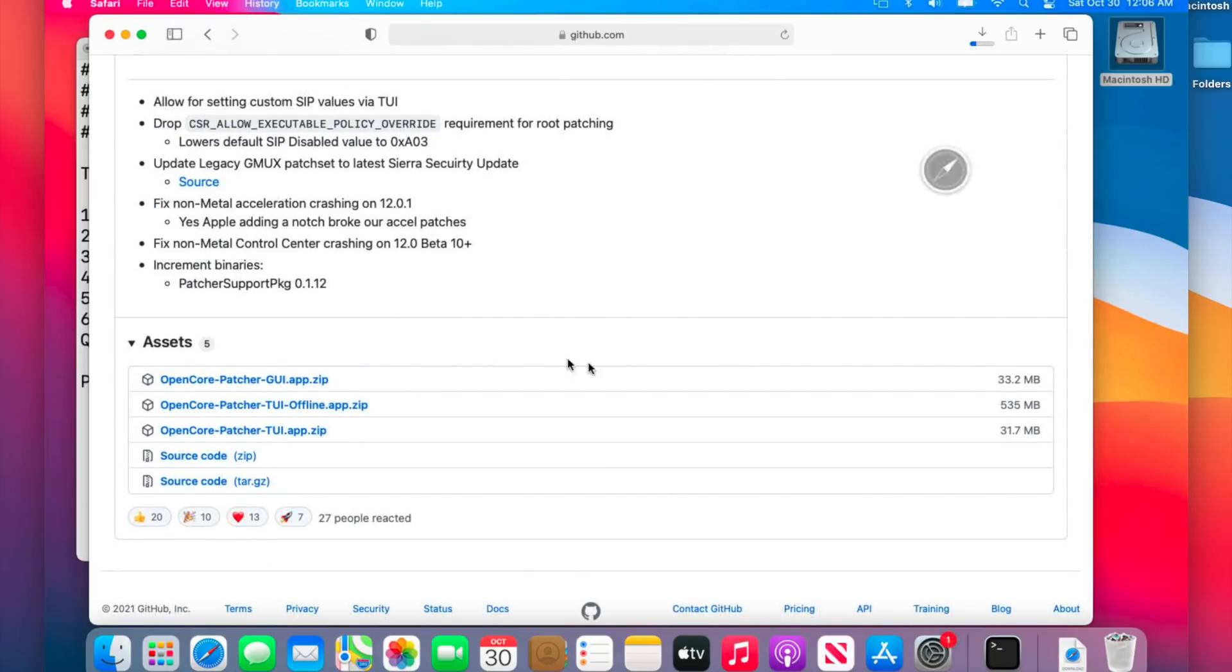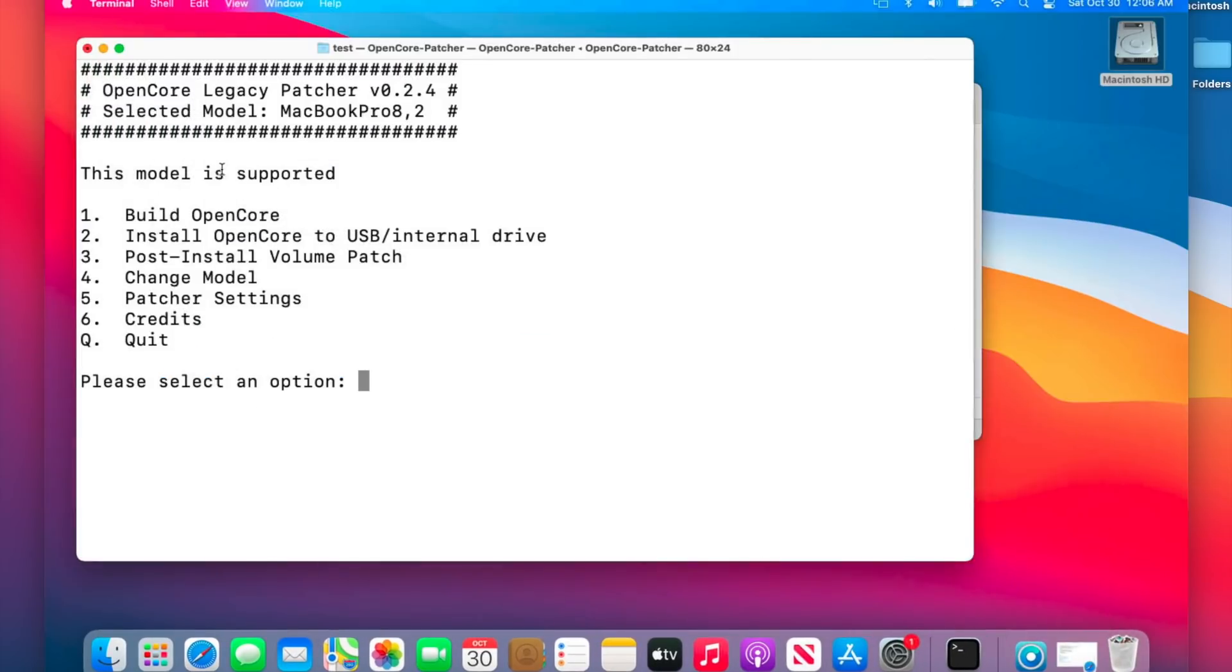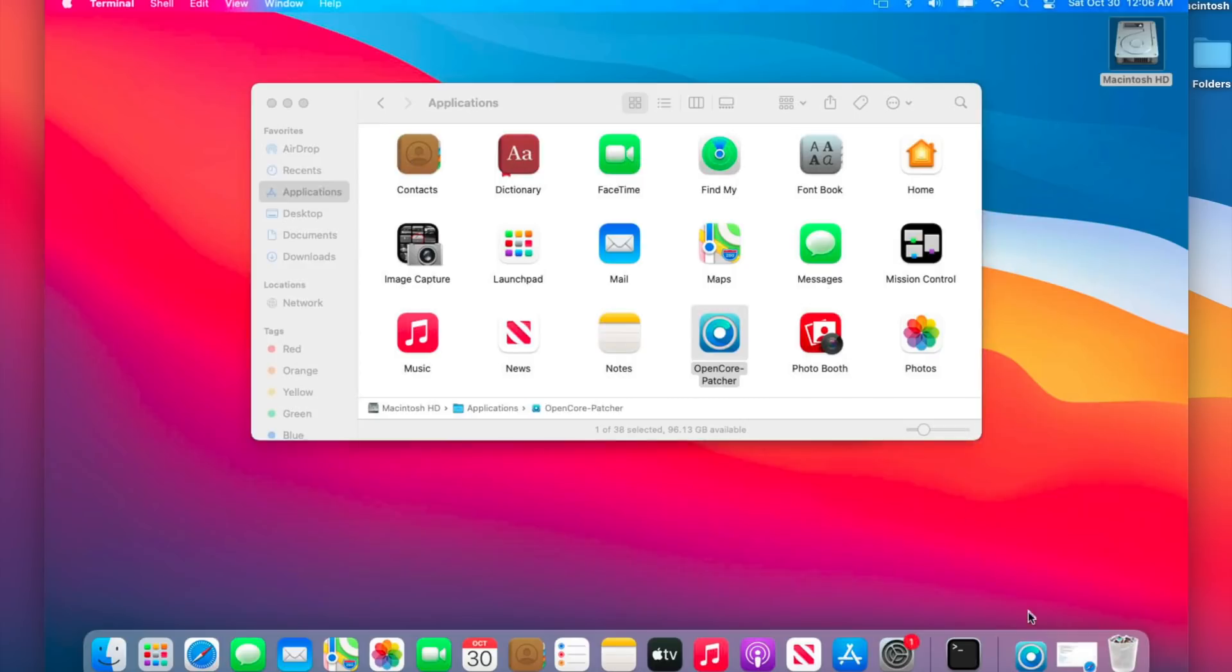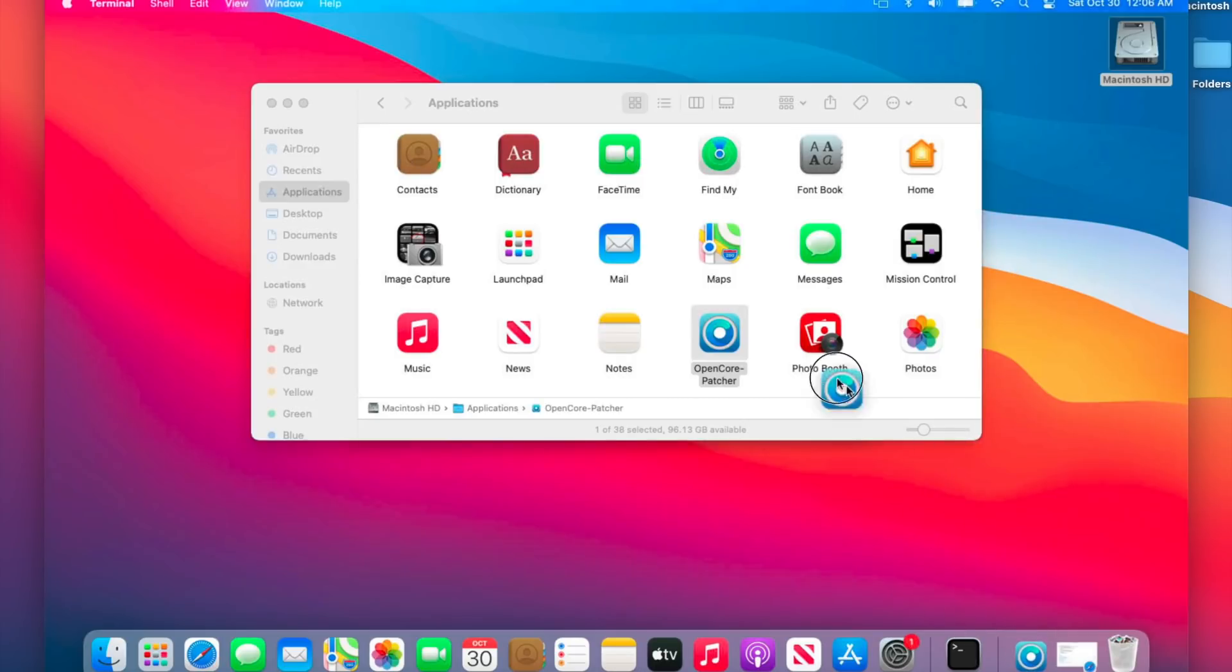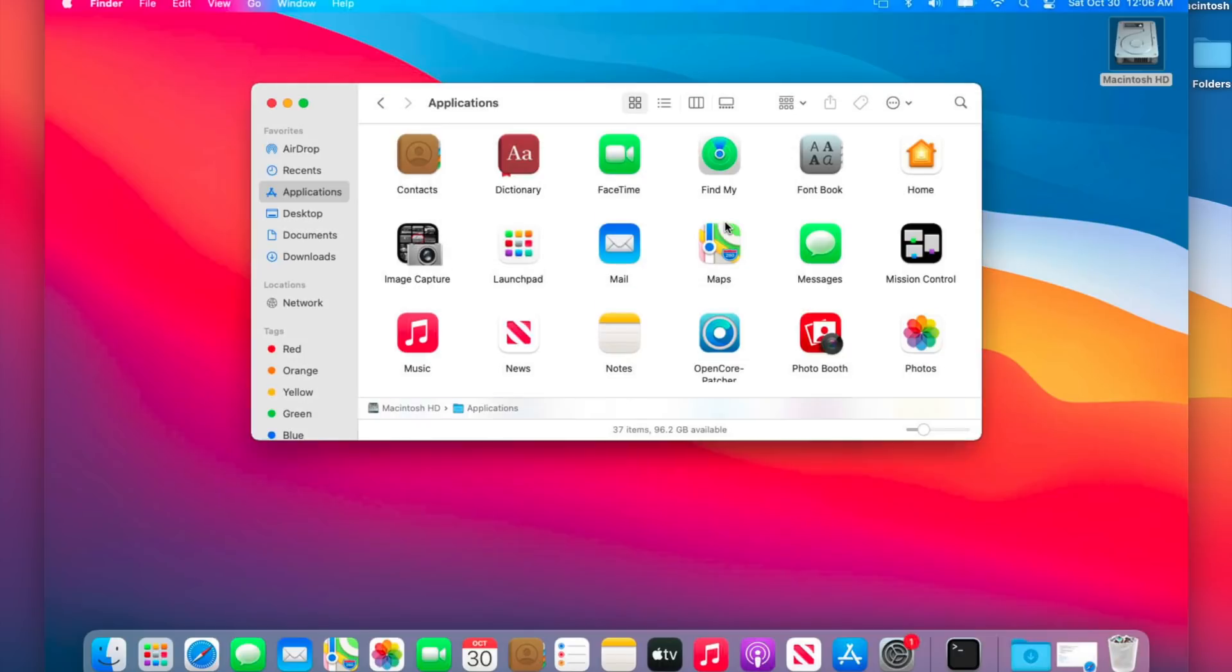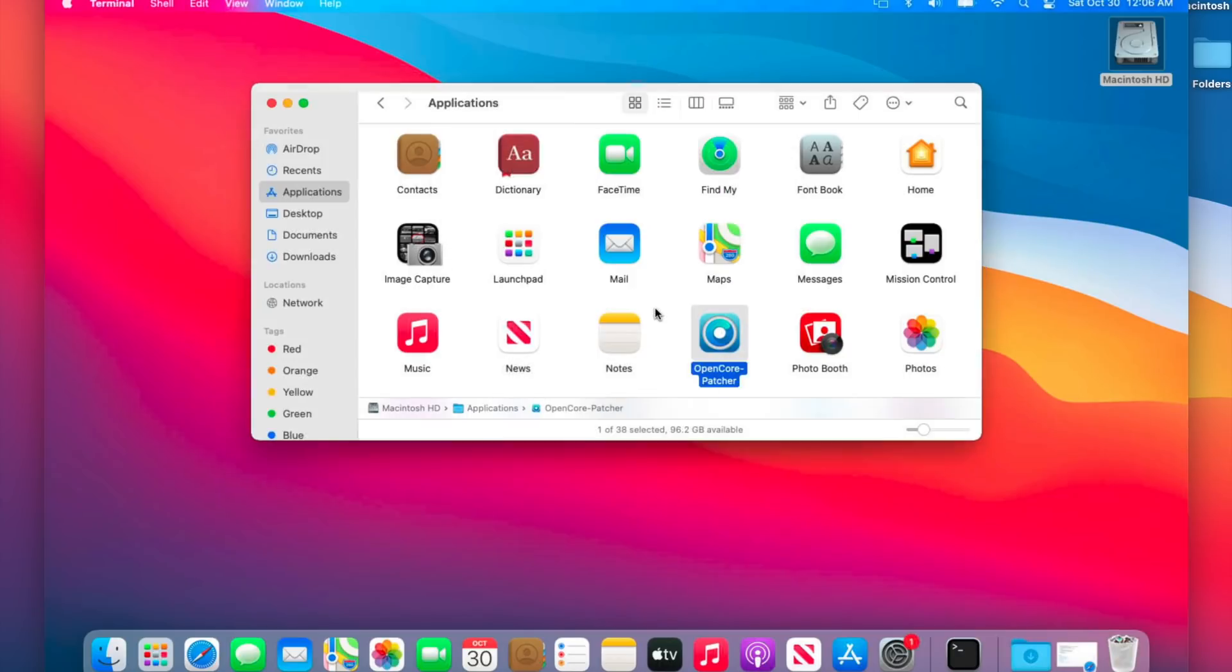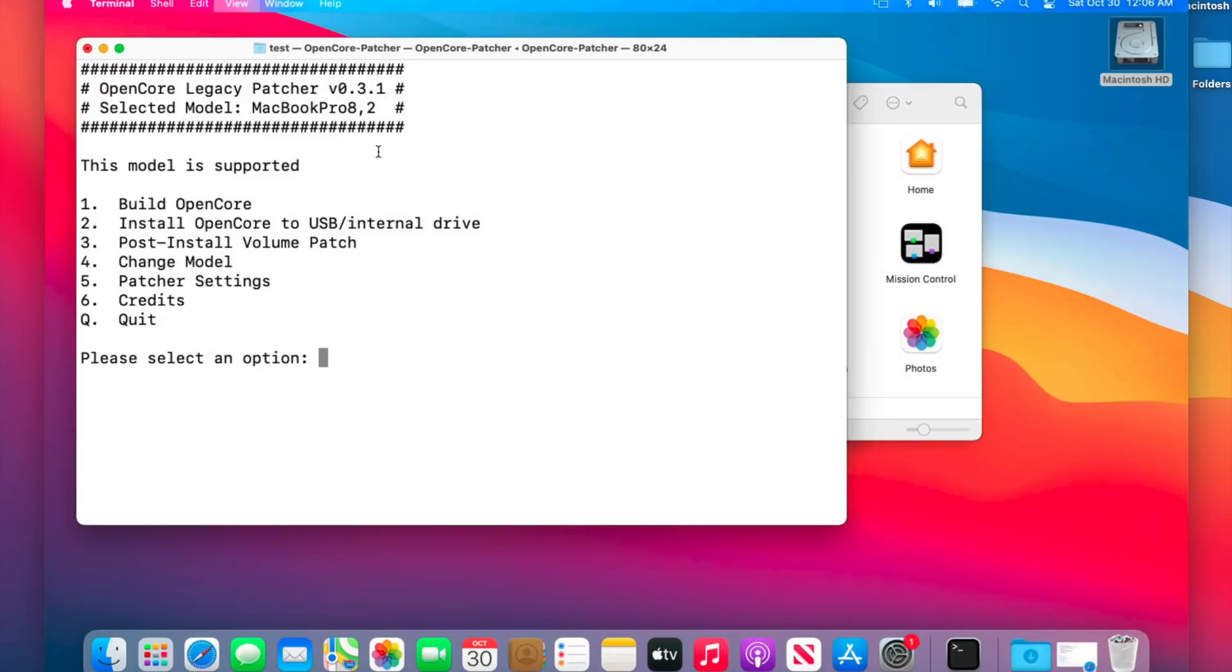We'll click on that once and it's going to download right into our downloads folder. To upgrade, all we need to do is quit out of the app and then drag it from applications right over to applications and it'll ask us if we want to replace it and we do. We'll hit replace and then we'll double click on it and make sure that it updated to the latest version. We'll click on open and there we go, version 0.3.1.